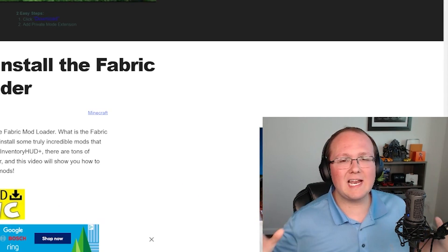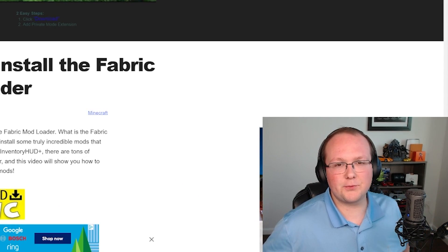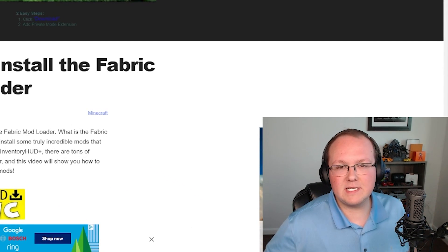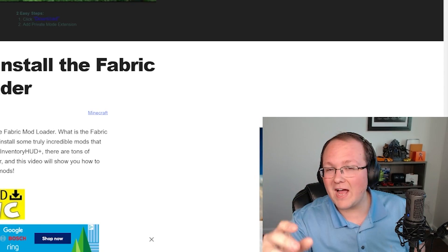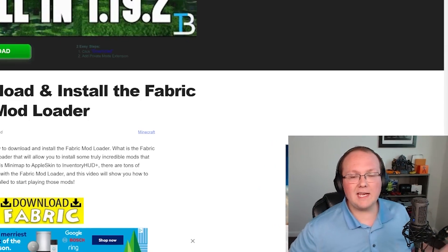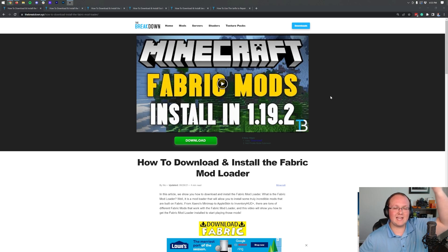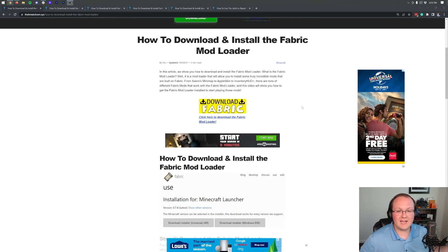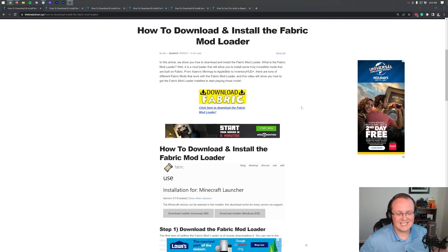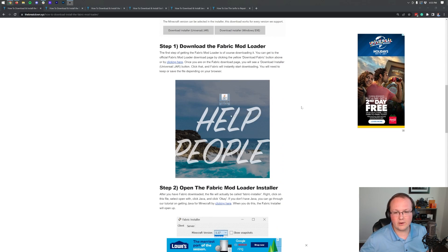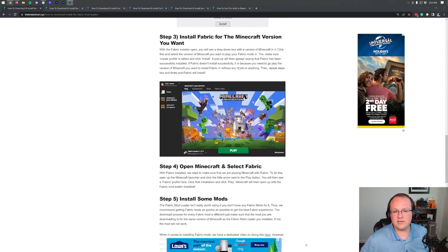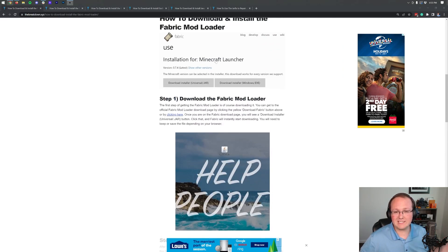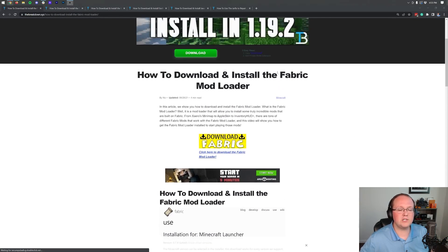Fabric mods for Minecraft 1.19.3 - let's get them installed. In order to get fabric mods you're going to need the fabric mod loader. The second link in the description will take you to our in-depth guide on getting the fabric mod loader. We're going to go through the basics in this video, but there's also an in-depth text guide if you want to take things at your own pace.